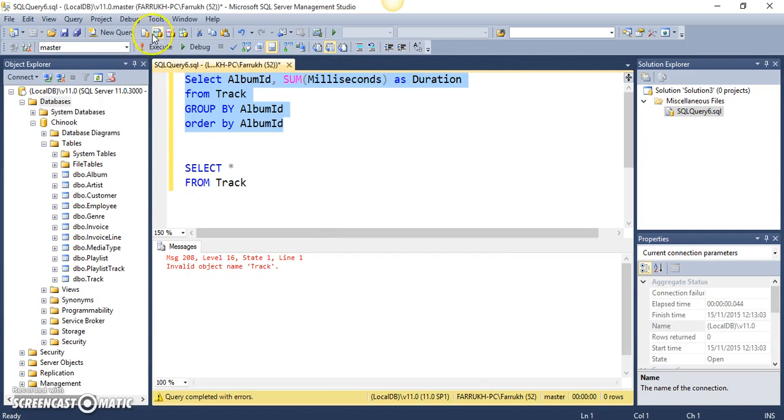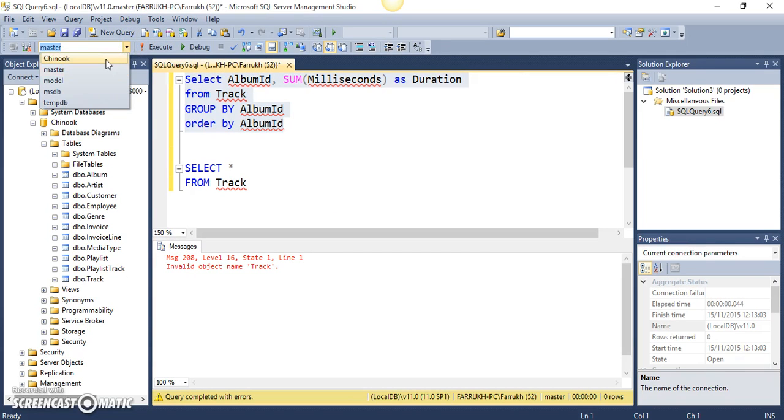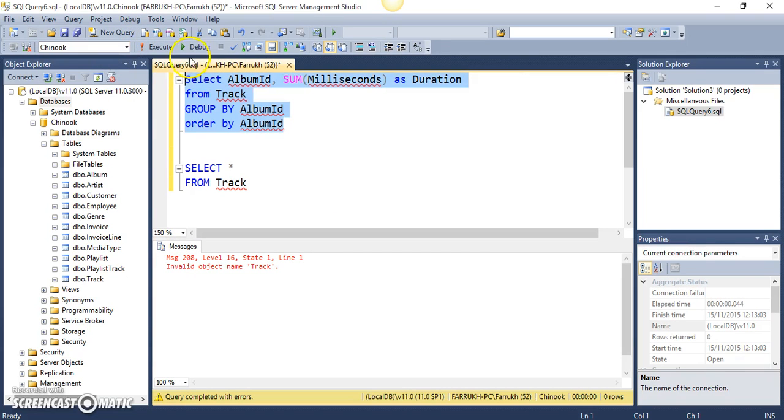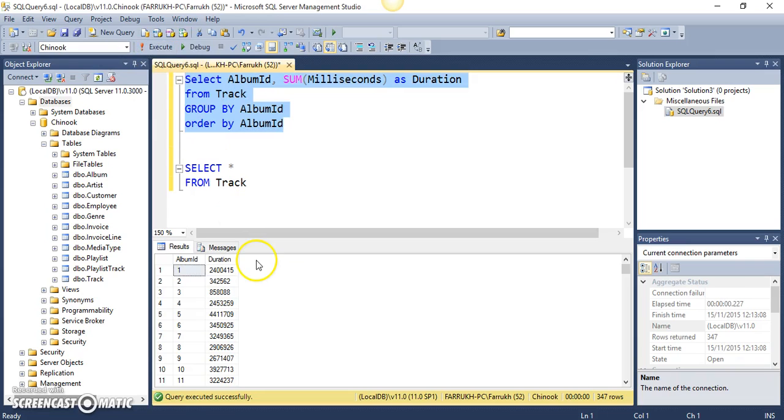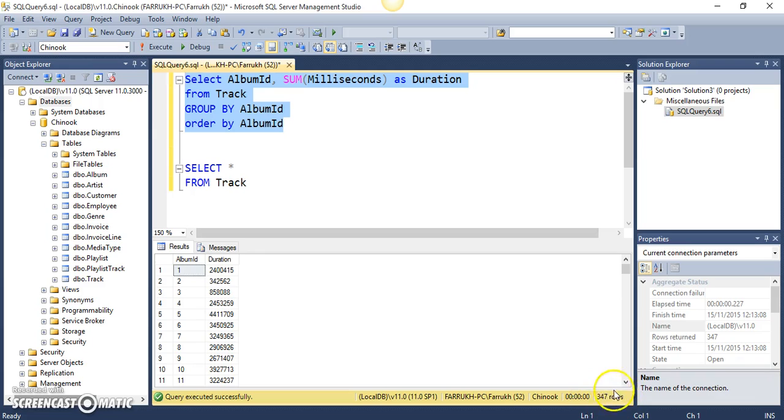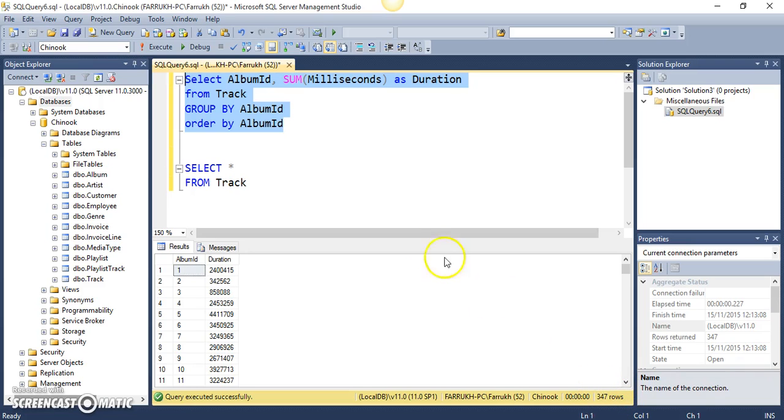Select the right database and so we have 347 rows. We can see the total number of records which have been returned over here on the bottom right hand corner.